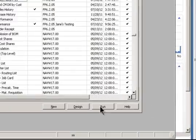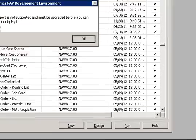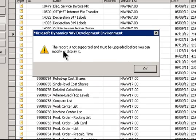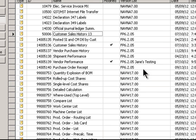Now I've got this report in my NAV development environment in NAV 2013. If I try to run it, I will get an error message saying this report is not supported and must be upgraded before you can modify or display it. It tells you right away that there's a problem.